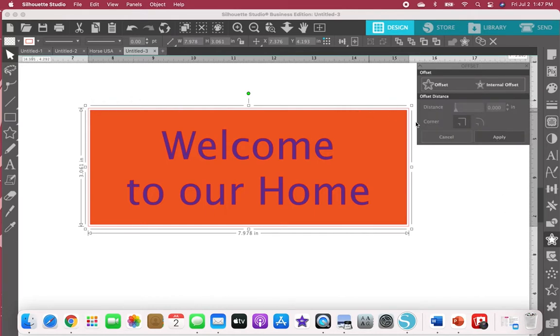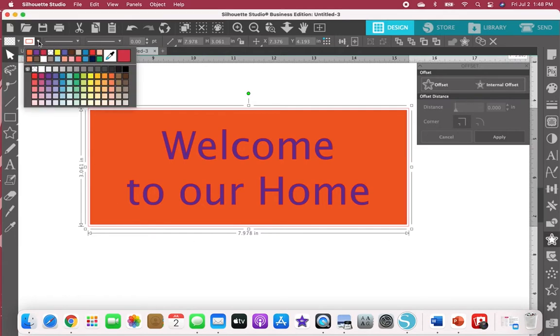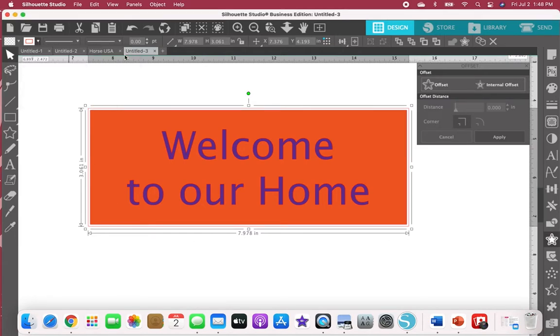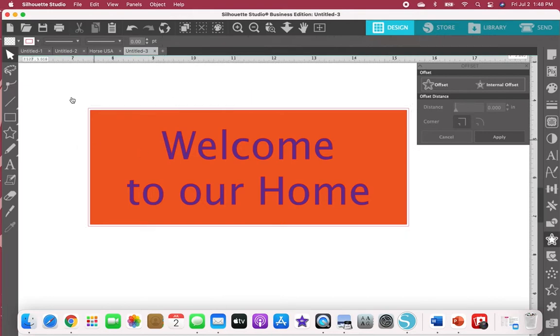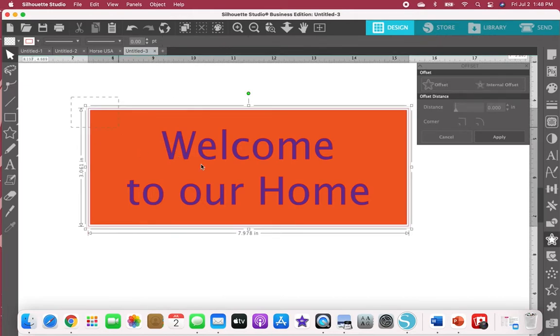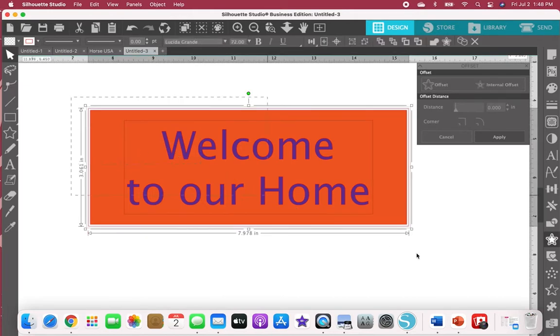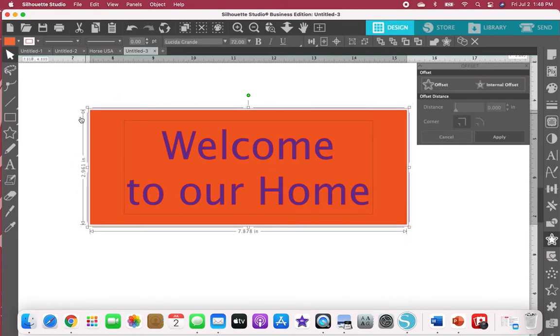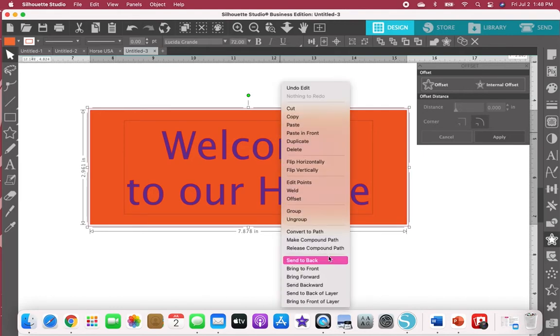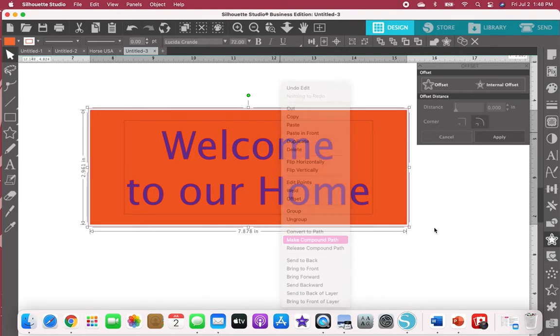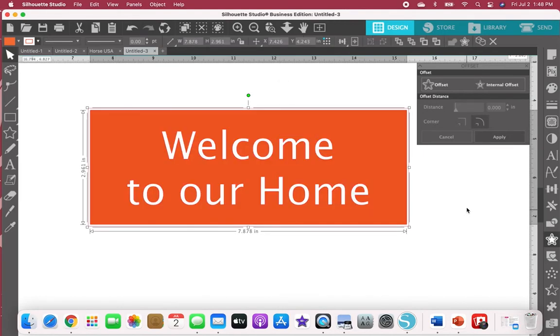This outside offset we're going to make red because you want that to cut. Then I'm going to grab everything, hold my shift key and deselect that outside border, then right click and make it into a compound path.